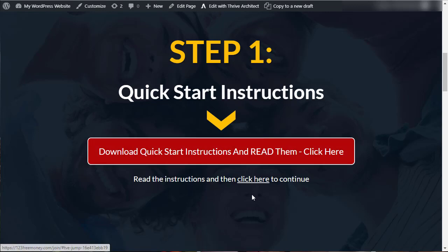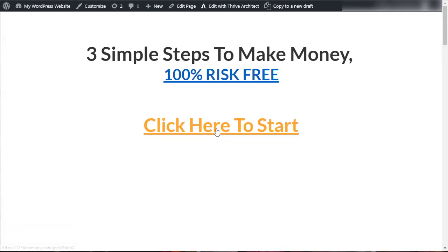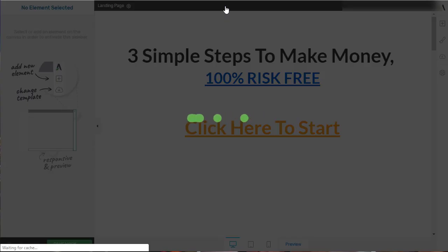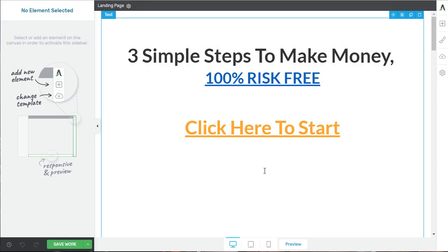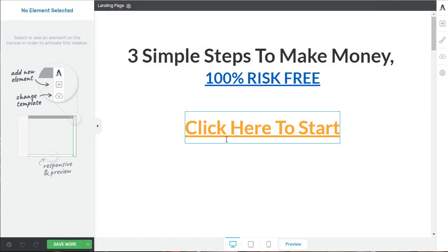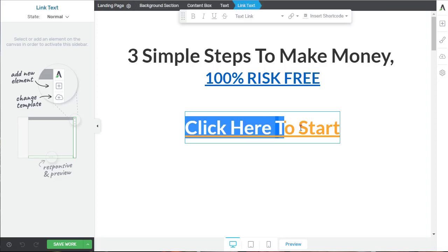Let me now show you how to make this a scrolling link as well. I'll go back to edit with Thrive Architect.